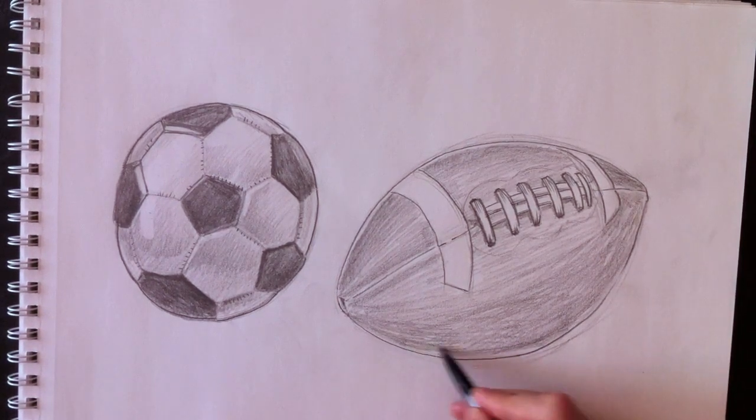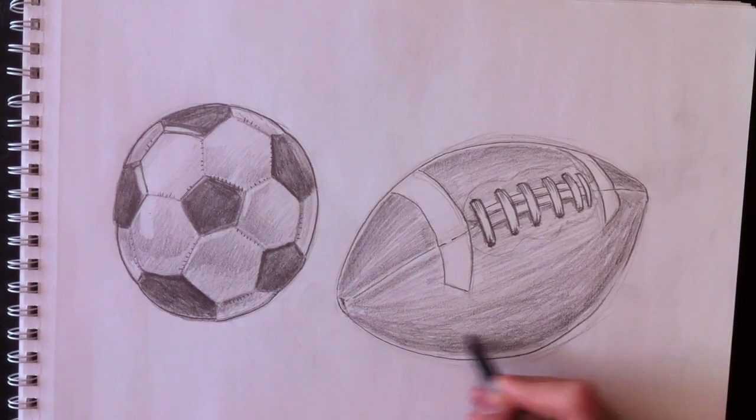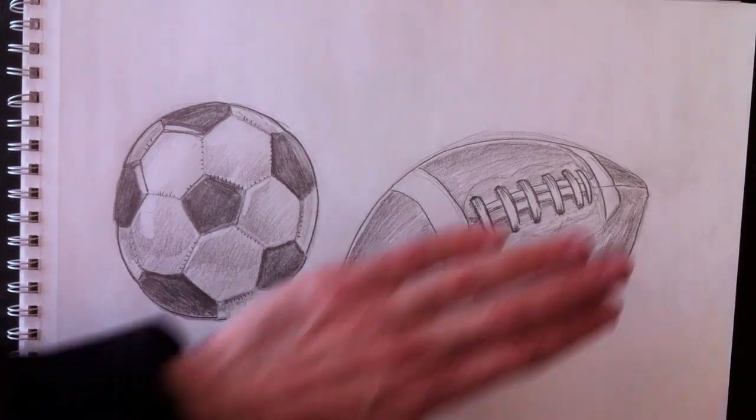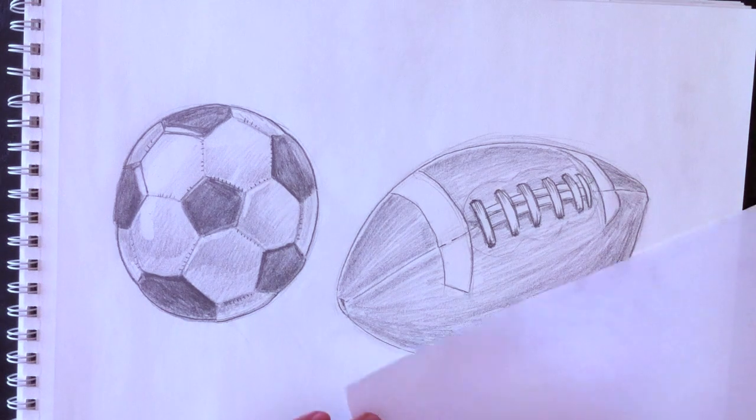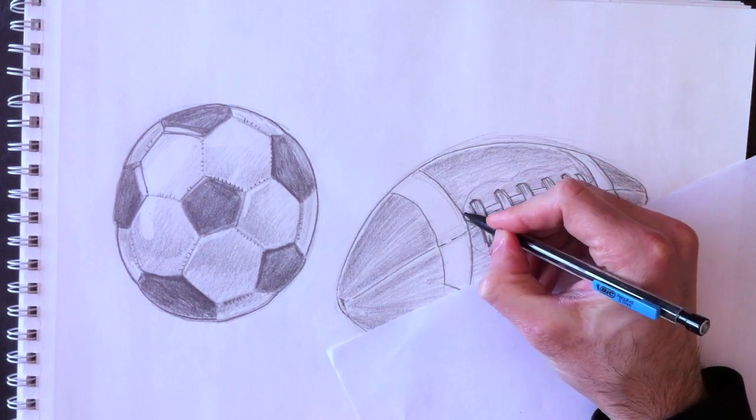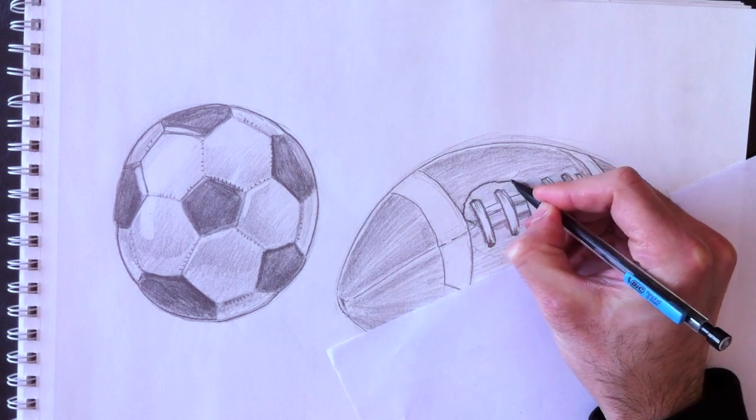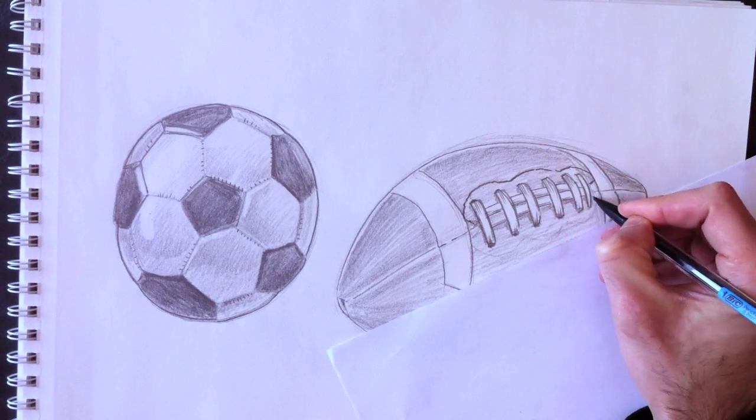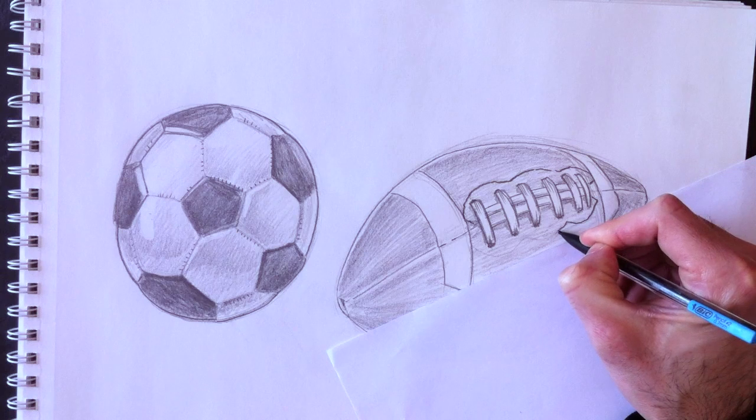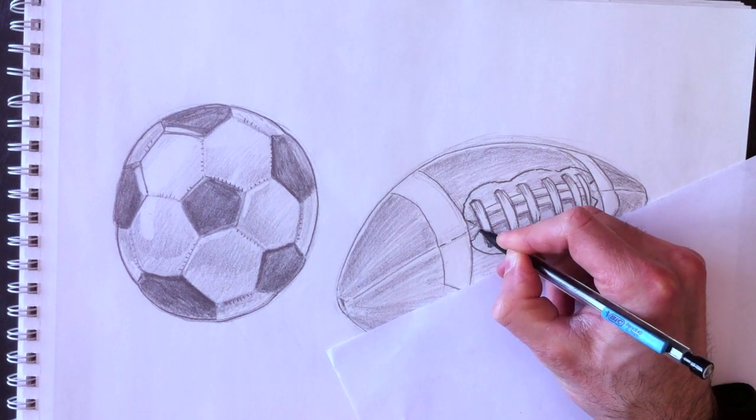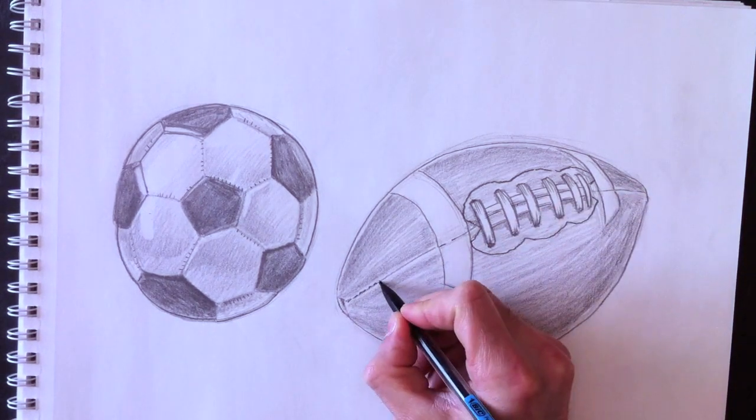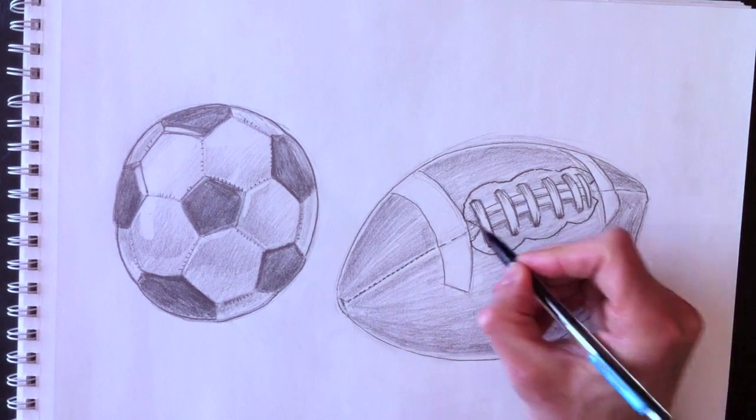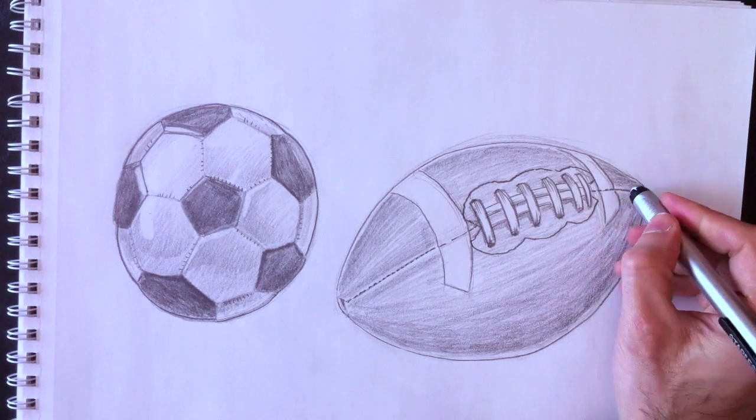We're going to make the bottom part a little bit darker still. I'm going to rework my gradient here. We can erase the construction lines from this point on. Now we're going to add that sort of stitch mark around the laces. Little broken lines, just like that.